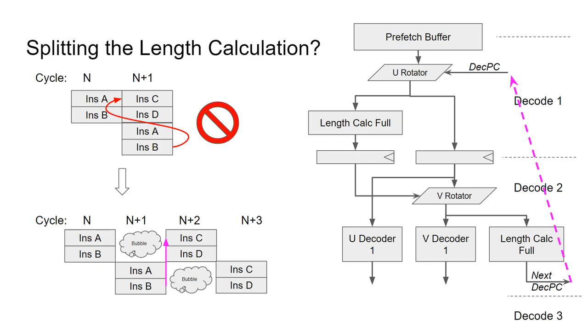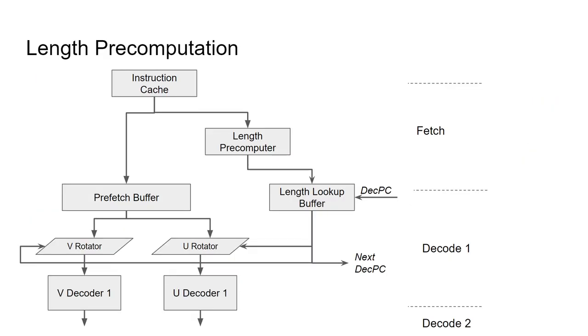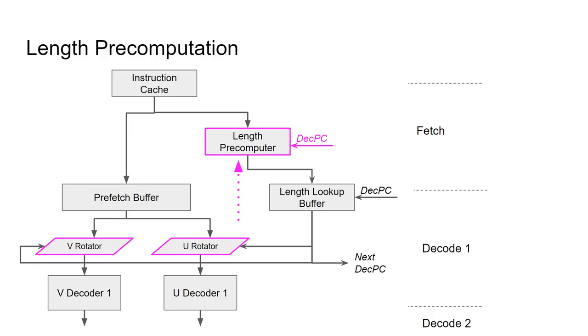But this does impose a useful constraint to try and solve this problem. We need the alignment loop to be tightly coupled and completed in a single cycle. Well, the fastest way to compute something is often to not compute it at all. Meaning to look up the answer instead. So what about the final method, pre-computation? So we essentially want something like this. Here, the lengths and offsets are pre-computed in an earlier stage, the fetch stage, and stored into a length lookup buffer. Then the length lookup buffer is accessed with the decode program counter, quickly providing full length information to the rotators in the decode 1 cycle. But this does beg some obvious questions. Doesn't the length pre-computation still need the decode program counter? And isn't the critical path still too long in the length pre-computer?